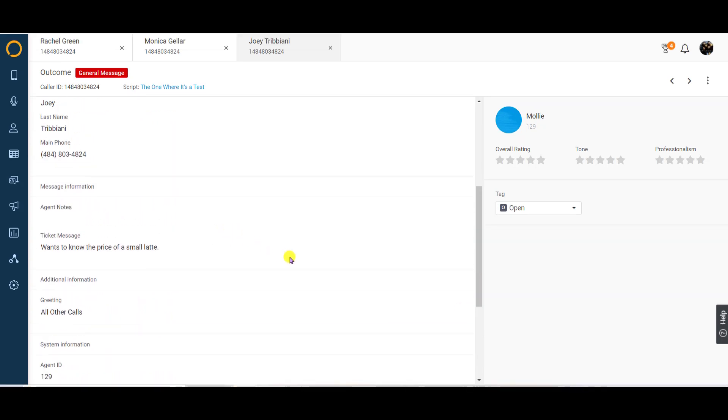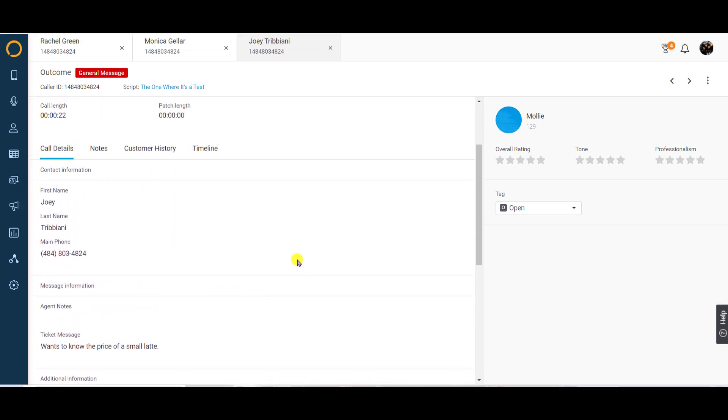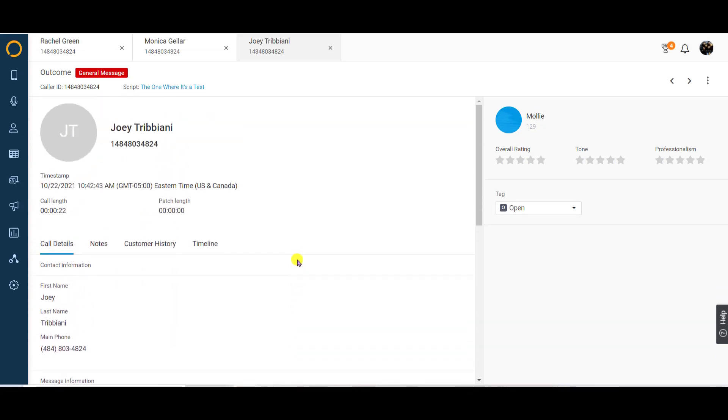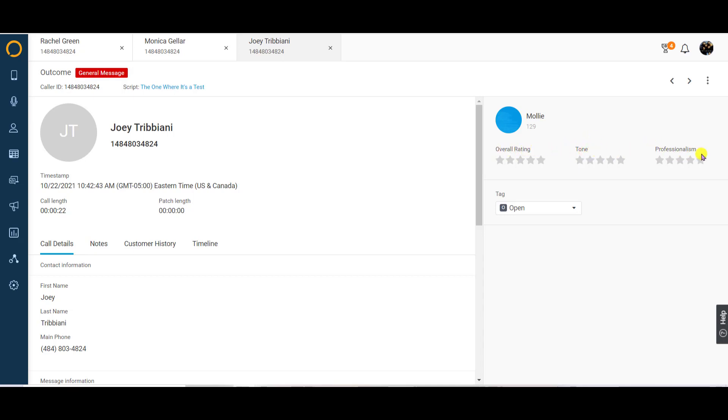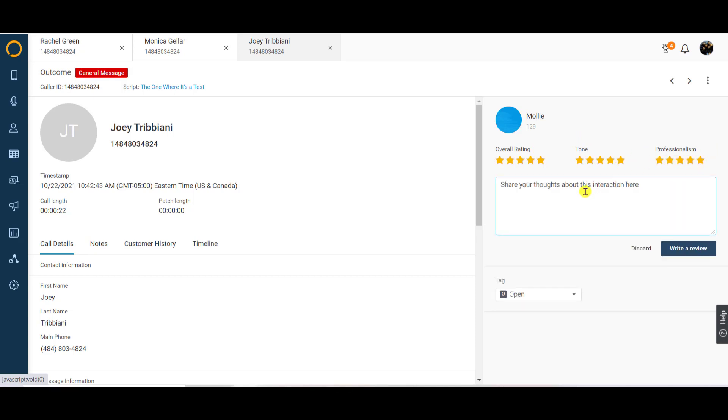One of the cool features that Flex offers is rating your calls. To rate your call, start by looking on the right navigation panel for the name of the operator who answered the call. Below the agent's name and number, you will see three categories to rate the operator's performance on. This includes the overall rating, the operator's tone, and their professionalism. There's even a place to add your thoughts about the interaction.